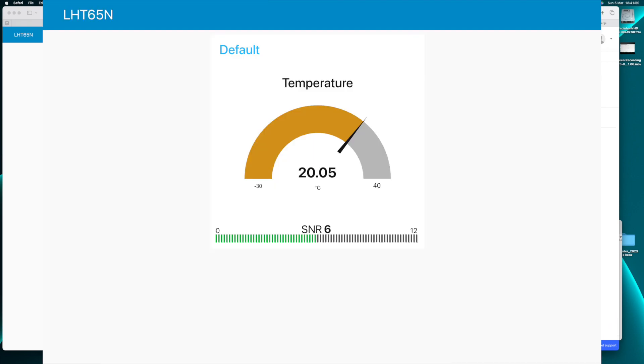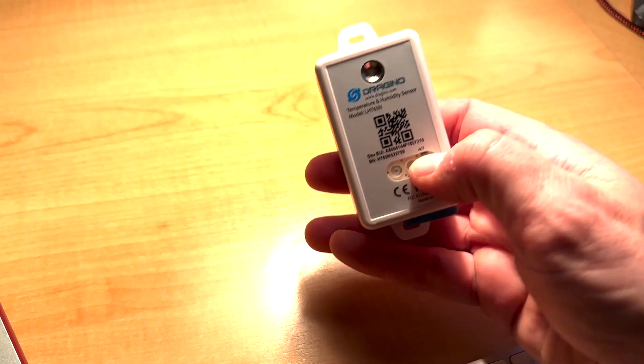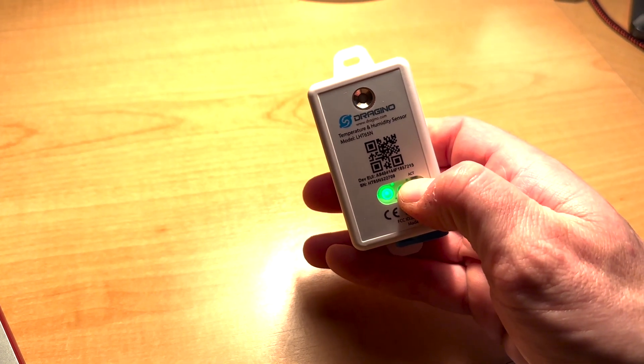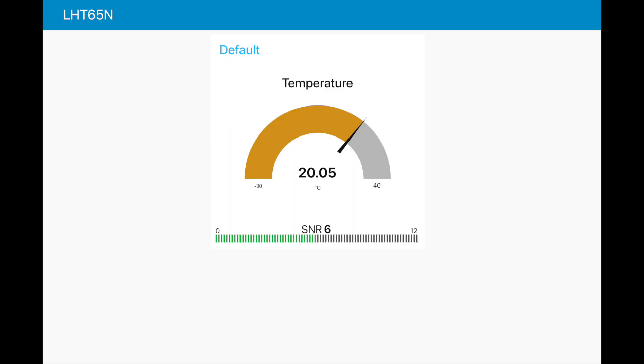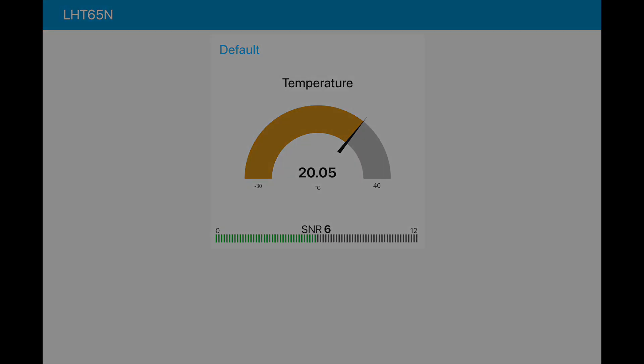And this is how you create simple dashboards in Node-RED. It's quick, it's easy, everyone can do it. And in the next video I plan to show you how to send downlinks to your TTN nodes right from a Node-RED dashboard. So stay tuned for the next episode. Thanks for watching.